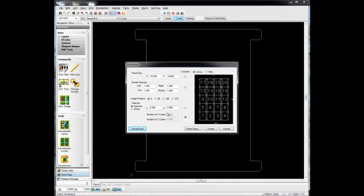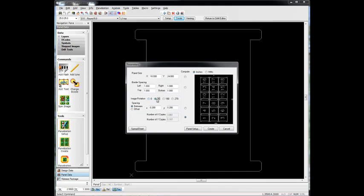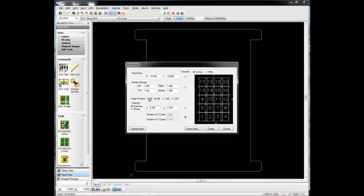Well, one thing we know is we're going to route out our panels, so we're going to need to put some spacing between our boards. So it looks like we can get 20 boards in this orientation. If we rotate 90, we can only get 18, so we'll probably go with the 20. We hit Create.